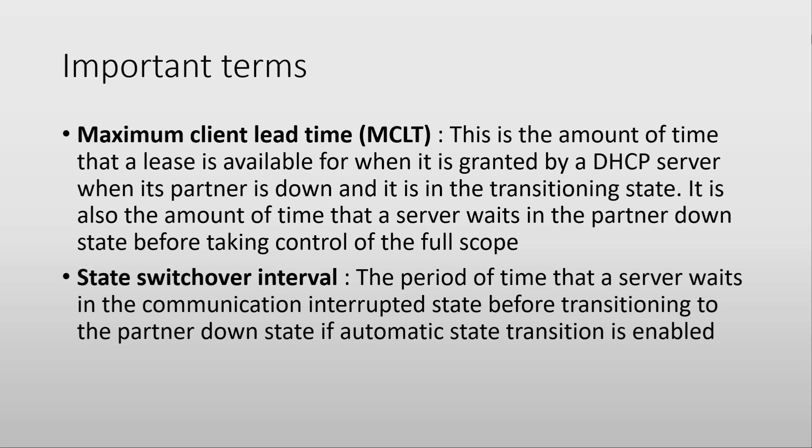Whenever one of the servers in a failover relationship goes down, when the other server sees this, it will mark the communication as interrupted and it will start the state switchover interval timer. When this timer is zero, then the communication will be marked as partner down.